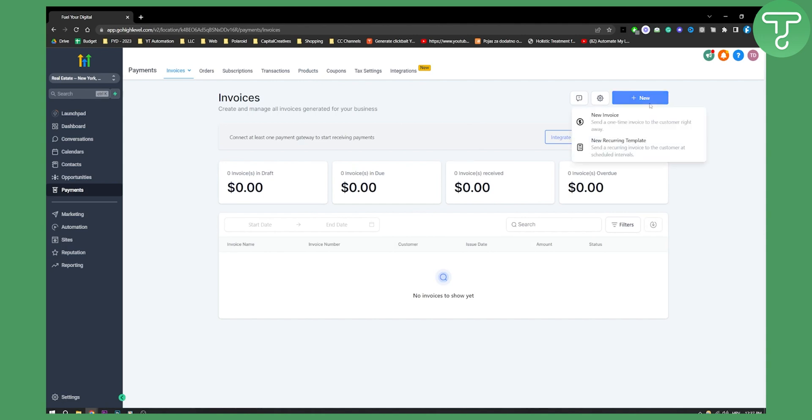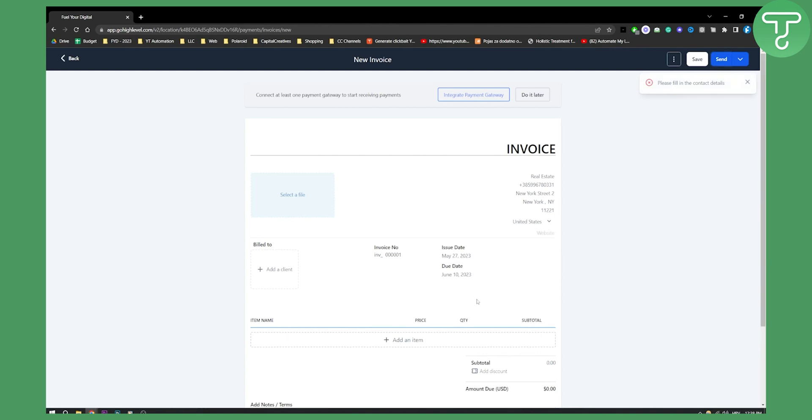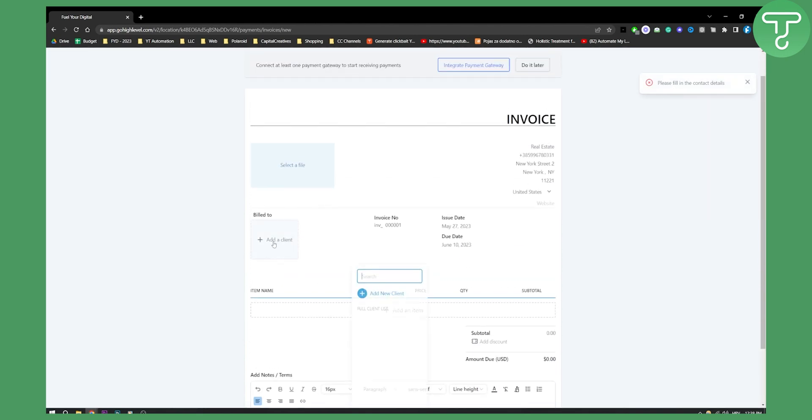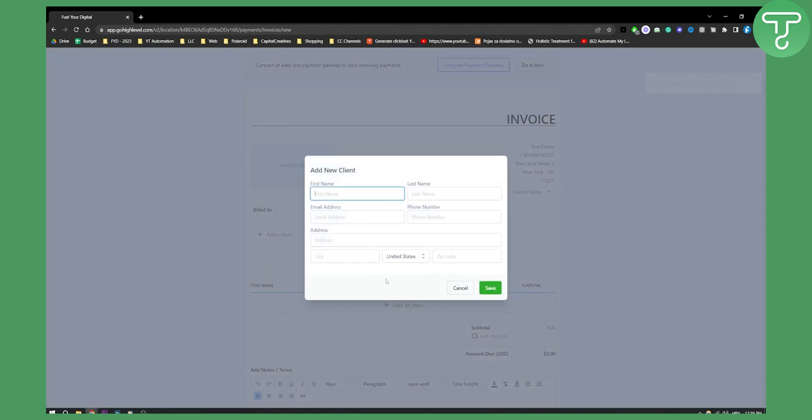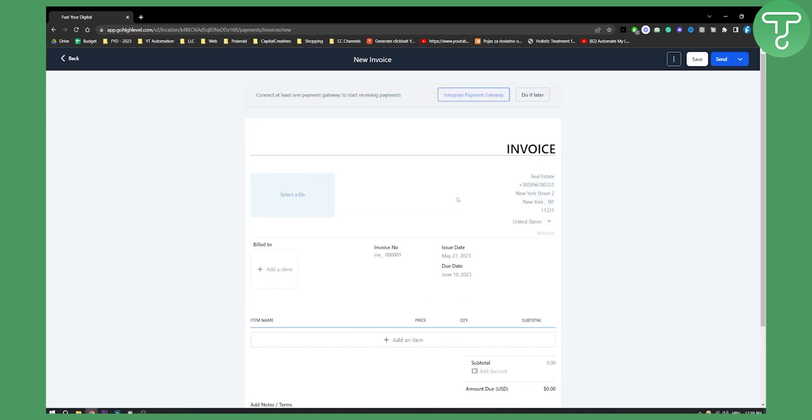Once you click new and do everything right here all you have to do is just send it and you will need to fill in the contact details as well. Here add a client and then you'll need to add a new client's name and personal information.